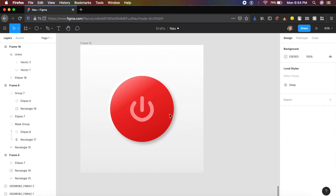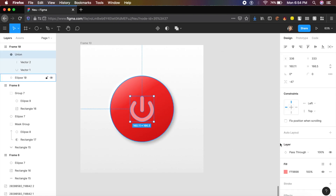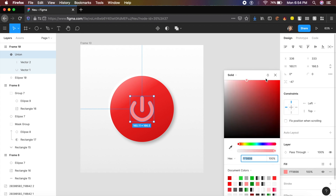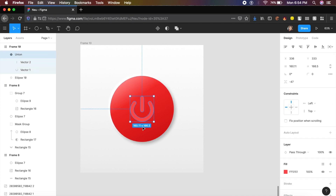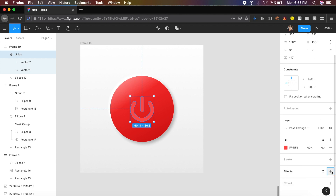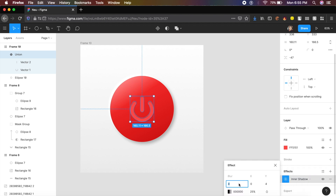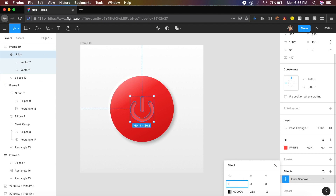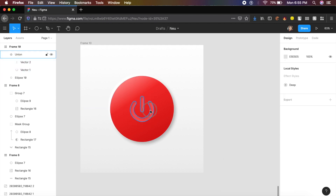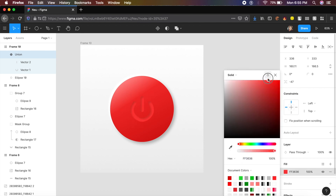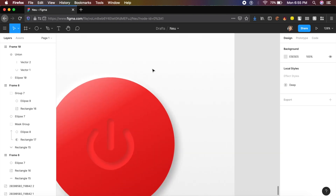Place a basic icon on the button — I'll link it in the description. Change its fill to a light red. Add an inner shadow effect to the icon: blur 12, y 8, x 8, and reduce opacity to about 15. This gives the icon the same dimensional depth as the button. You can also reduce the icon's color opacity slightly.